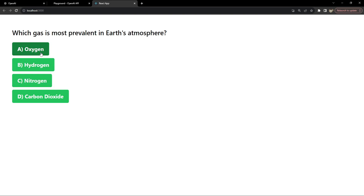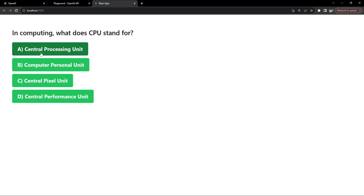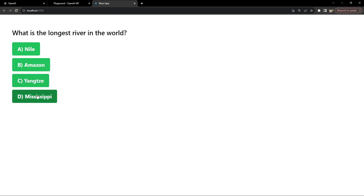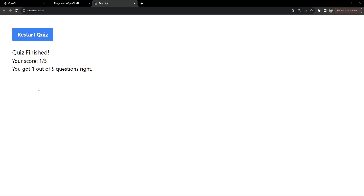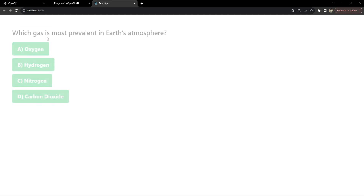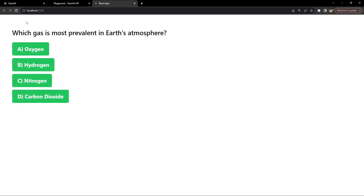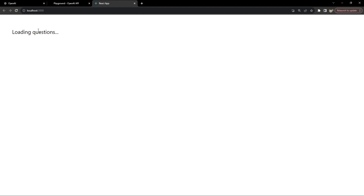After answering all five questions, a message will indicate that the quiz has been finished and the current score will be displayed. The user will then have the option to restart the quiz with the same set of questions. If you want a different set of questions, the page will need to be reloaded and a 'loading questions' message will appear.